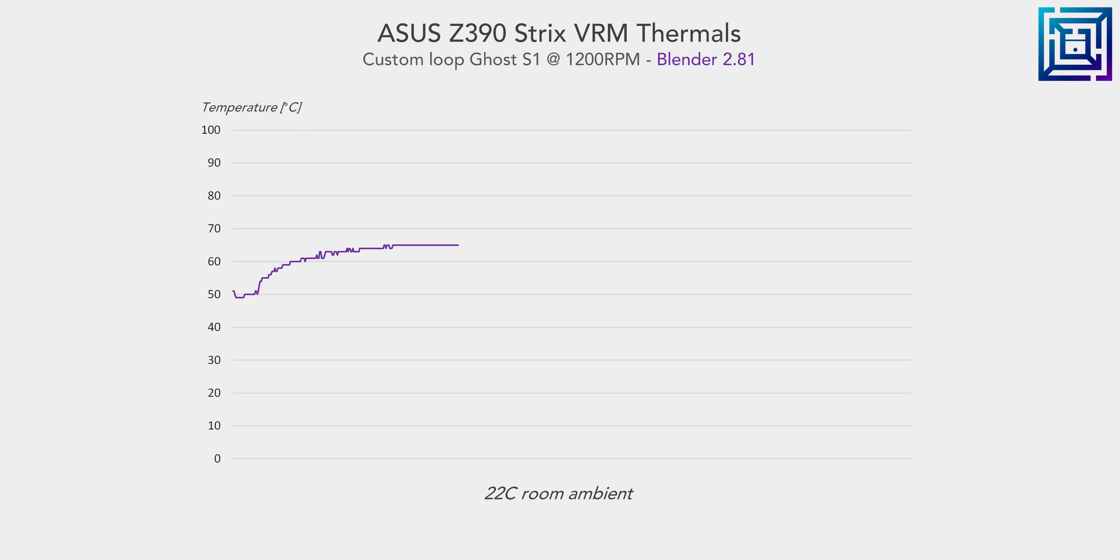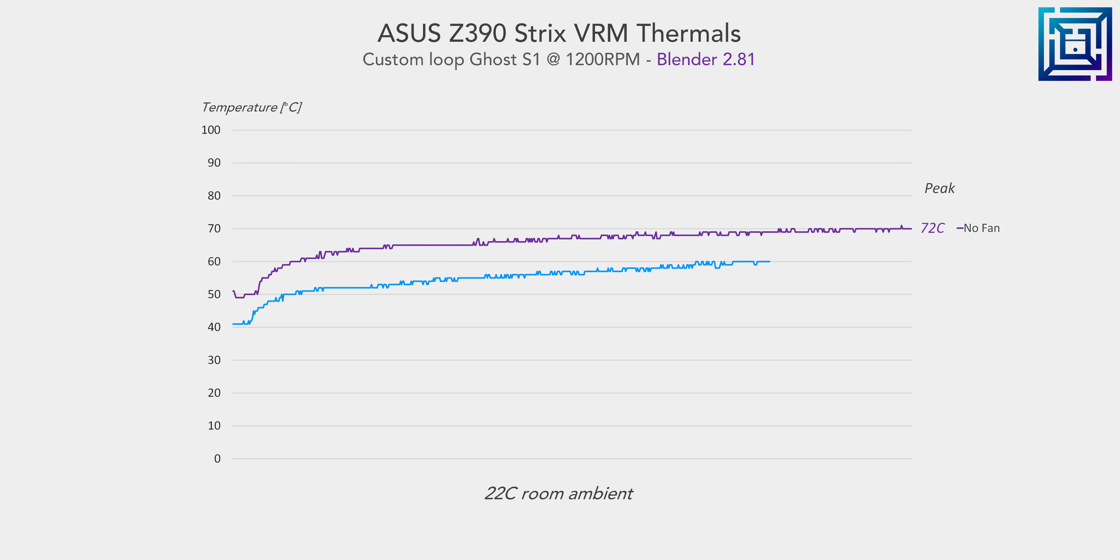Running the 9900KS in Blender for 20 minutes, the VRM peaks at 72 degrees C with no active cooling installed. That's not bad, certainly within a safe range, but we are working with a fairly decent board and a top radiator that is bringing in some air at least into the case. When we install our 20 millimeter thick 40 mil Noctua fan, we do get a decent amount of cooling though. In the end, we're able to reduce peak VRM thermals by about 12 degrees C.